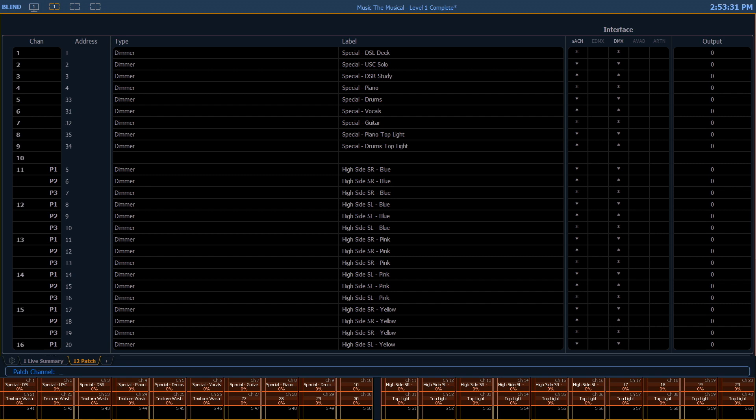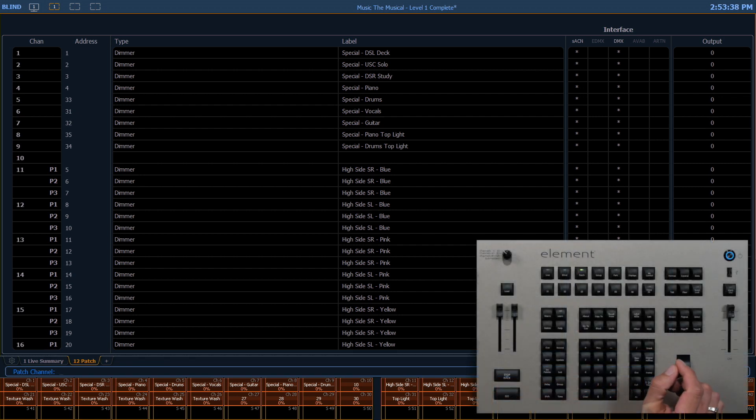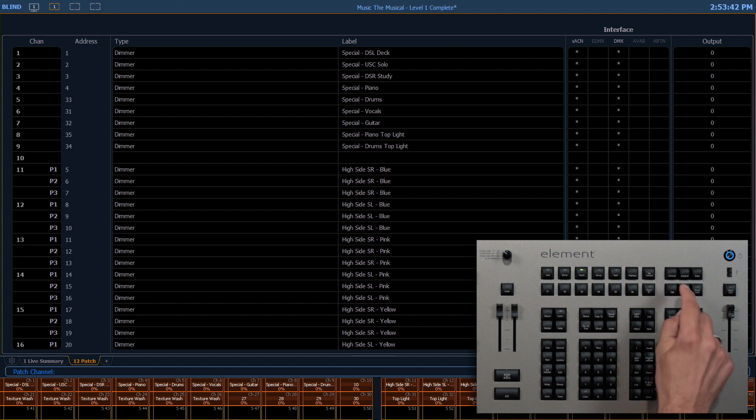Sometimes it is helpful to be able to patch by address, depending on your paperwork or the venue you're working in. We can do that too. To switch to patch by address mode, we're going to use our format button while in the patch screen.